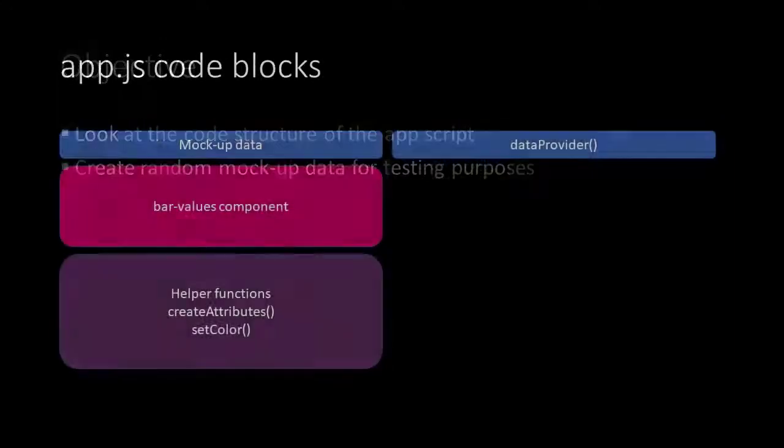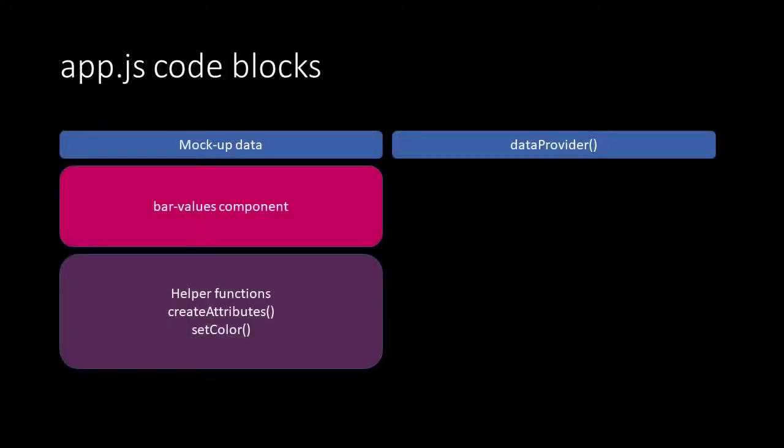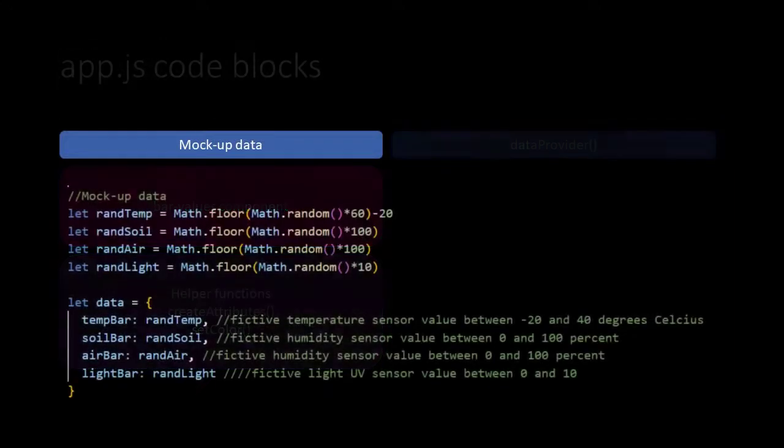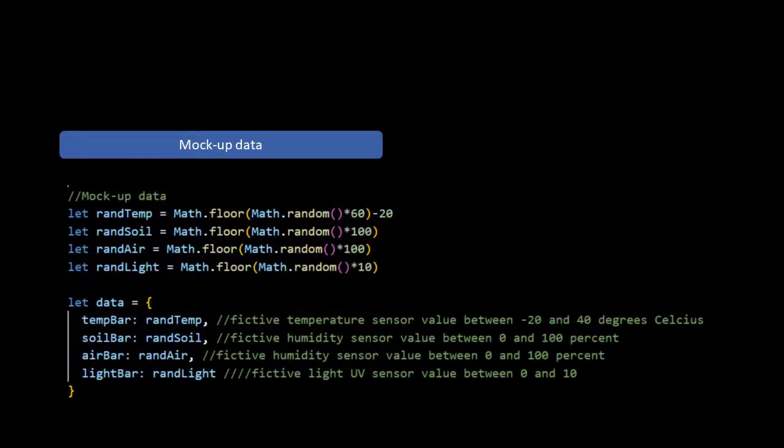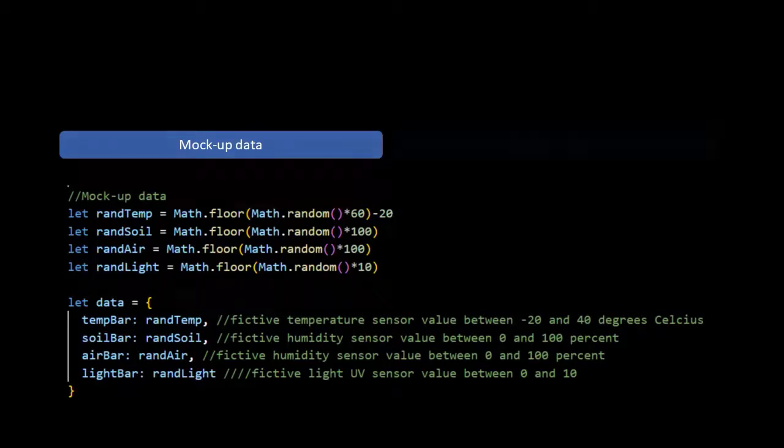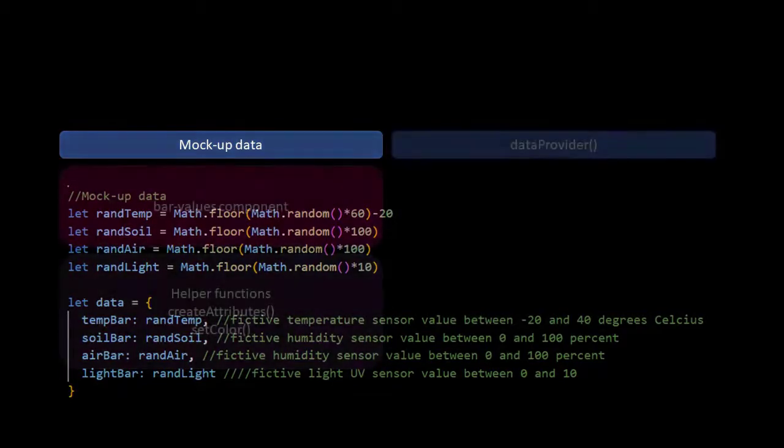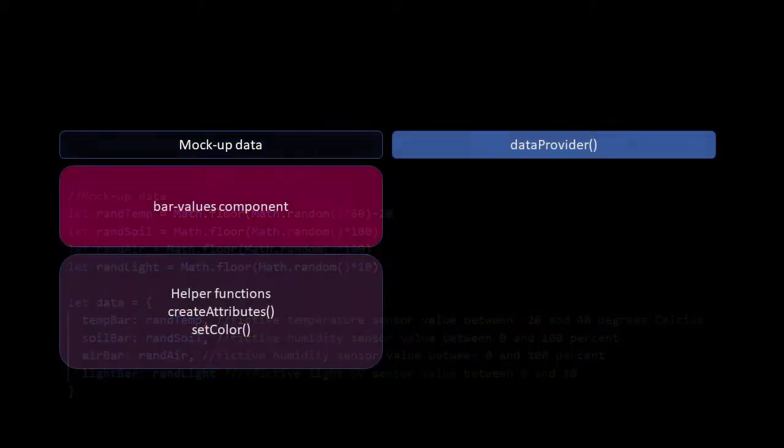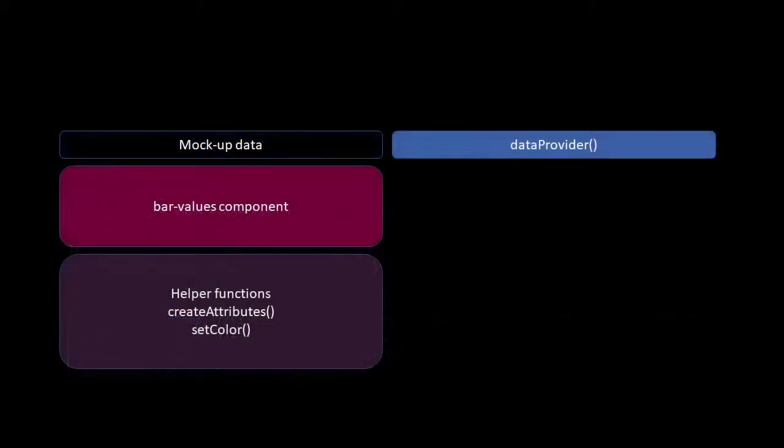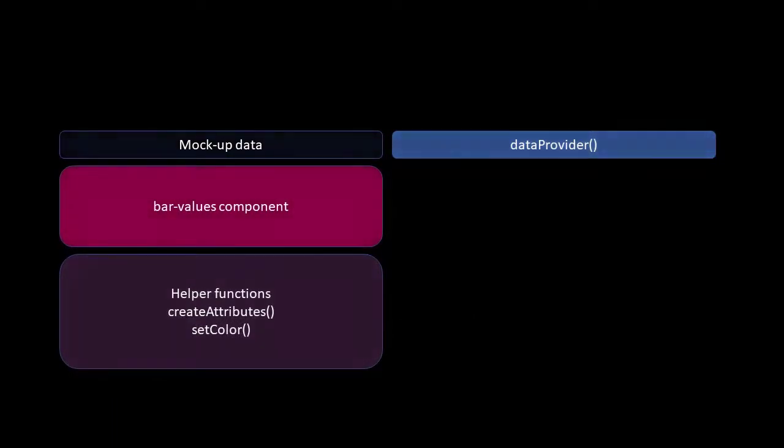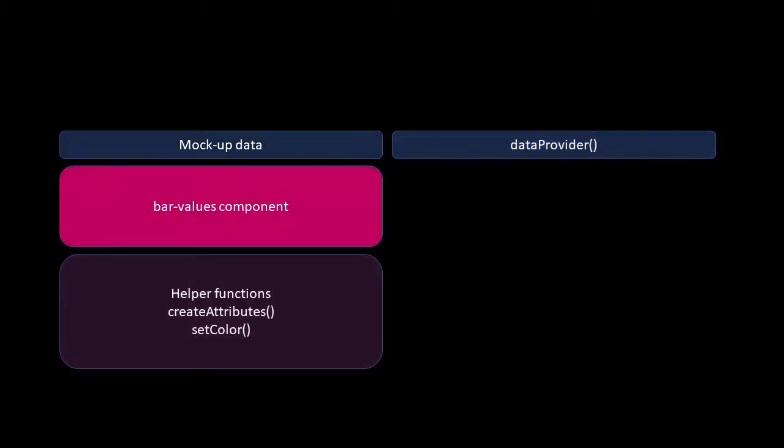This is the code structure. First the mockup data generator which later on will be replaced by a new script which is called data provider. The data provider retrieves the real sensor data from our database. But for now we use the mockup data. The next part is our actual component, the bar-values component.